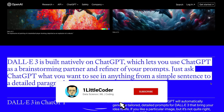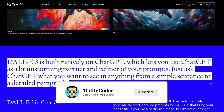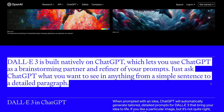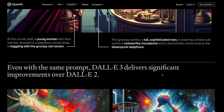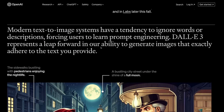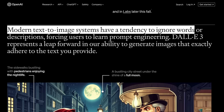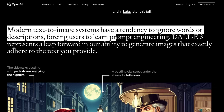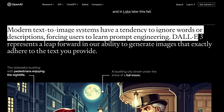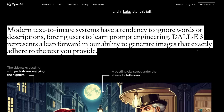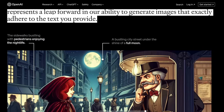Just ask ChatGPT whatever you want to see, from a simple sentence to a detailed paragraph. I think that is where DALL-E 3 is going to make a huge difference. OpenAI has said that modern text-to-image systems have a tendency to ignore words and descriptions, forcing users to learn prompt engineering. DALL-E 3 represents a leap forward in the ability to generate images that exactly adhere to the text you provide, and that is what they show in these samples.